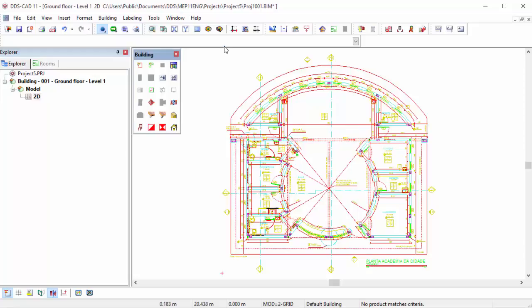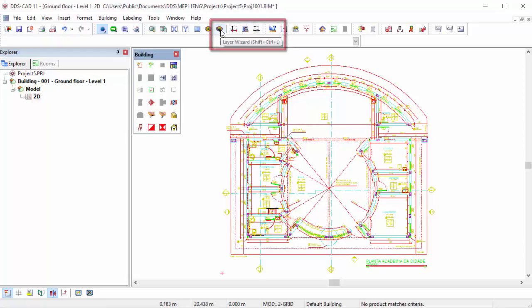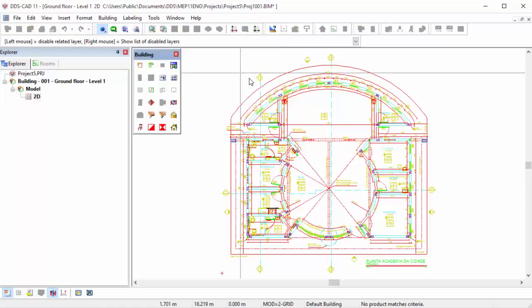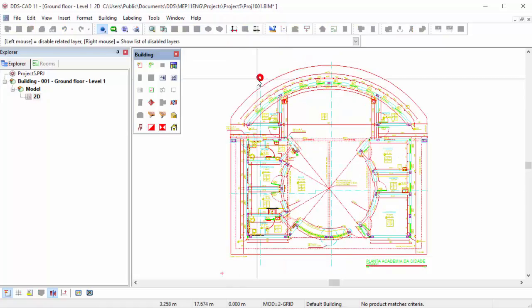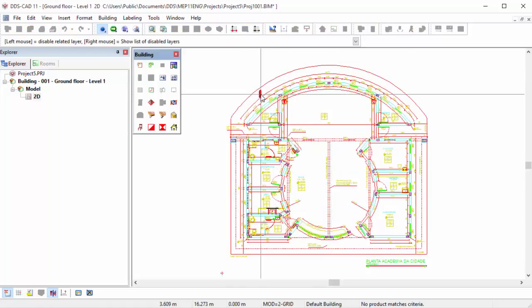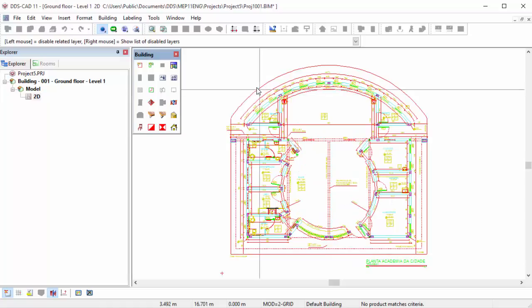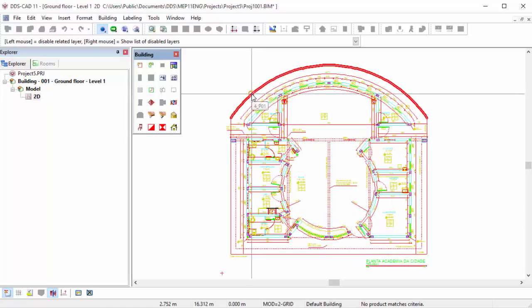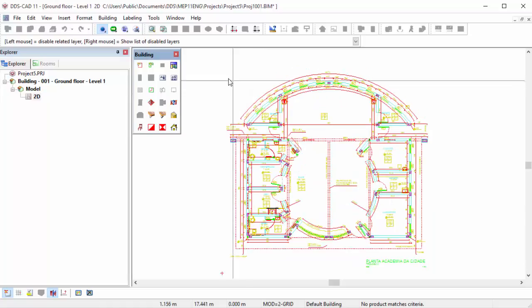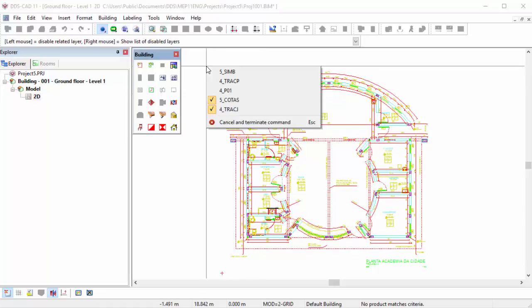To further clean the XREF, you can make use of the Layer Wizard. Move the cursor over the layers and click left mouse button to hide them. You can use your right mouse button to unhide specific layers.